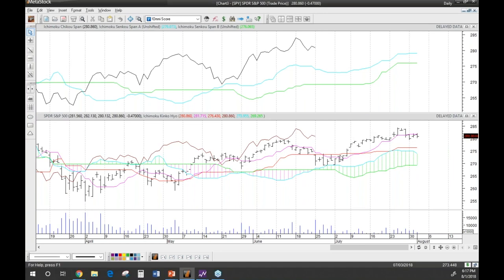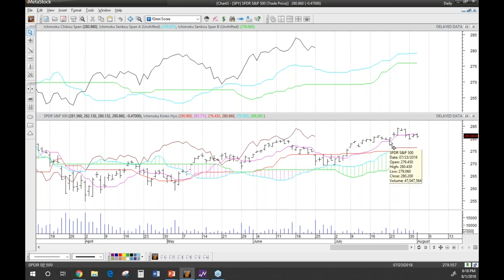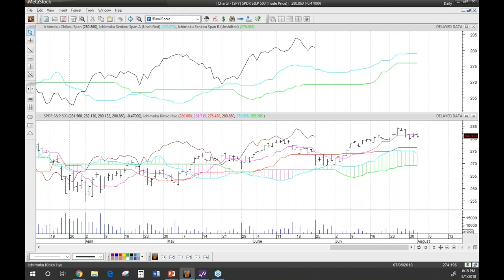For a bullish signal you want the Tenkan-sen above the Kijun-sen; for bearish you want it below. But it's not simply a matter of above and below — you're also looking for the price to be above or below the cloud. Here you'll notice prices moving down below the cloud, then moving up through and above the cloud into a different direction. How price behaves around the cloud, and how the cloud is shaped, is really important to look at.